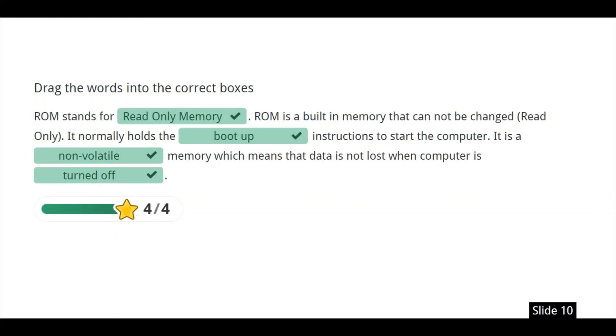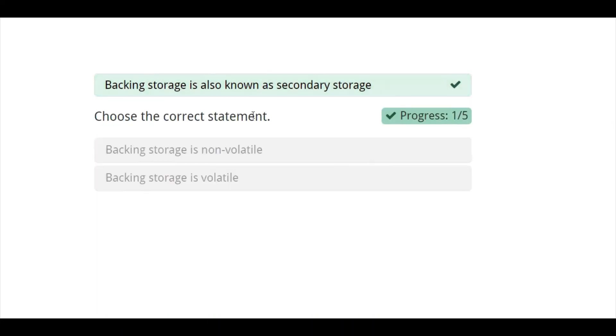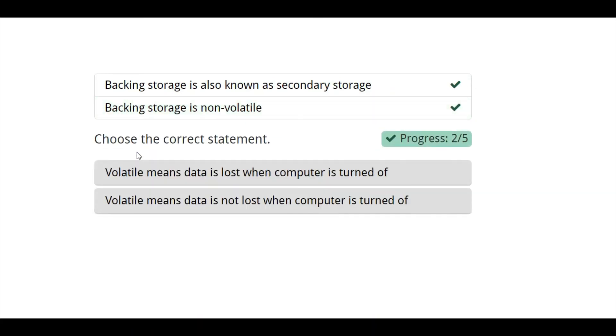And finally, let's look at the summary of what we just discussed today. Backend storage is also known as secondary storage. This is correct. Another question. Backend storage is non-volatile. Yes. Backend storage, they are non-volatile. Another thing.